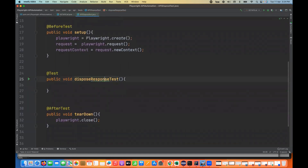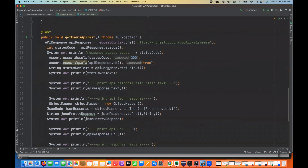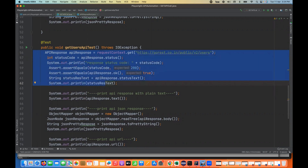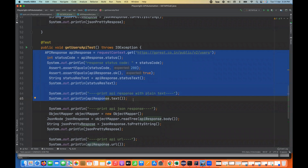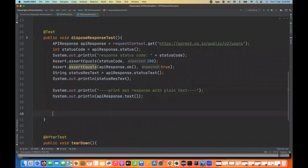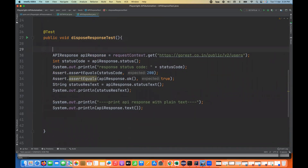I'll use the same API I'm using here — that simple call to get all users — and capture the status code up to 100, status text, and the API response text as well. I'll just copy that and paste it here. This is my request number one, so I'll comment it out as request number one.